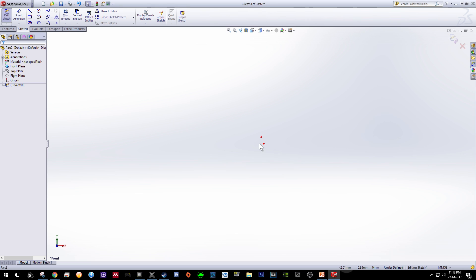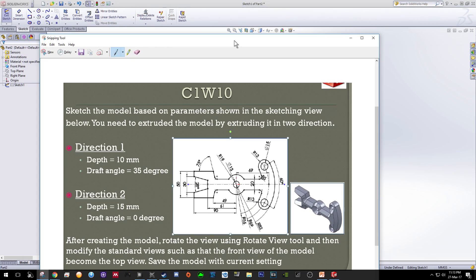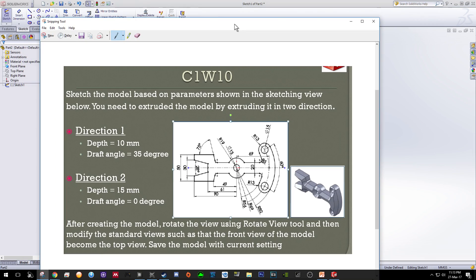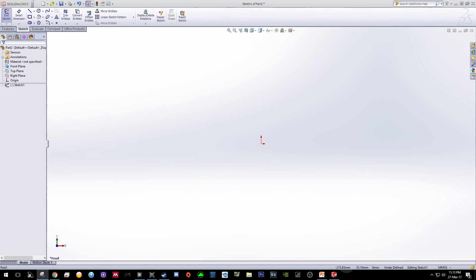Now we want to start our sketches at the center of these two red arrows. So if we refer back to our example here, we are going to start our sketches at the center over here. So let's start by creating a circle.